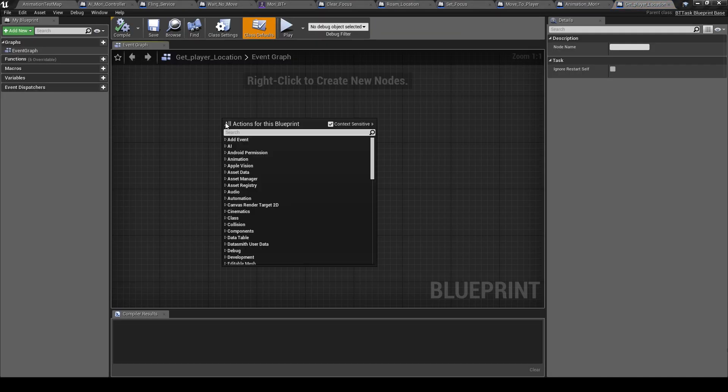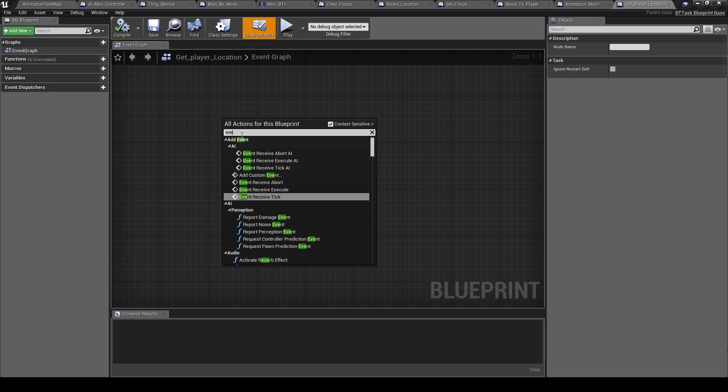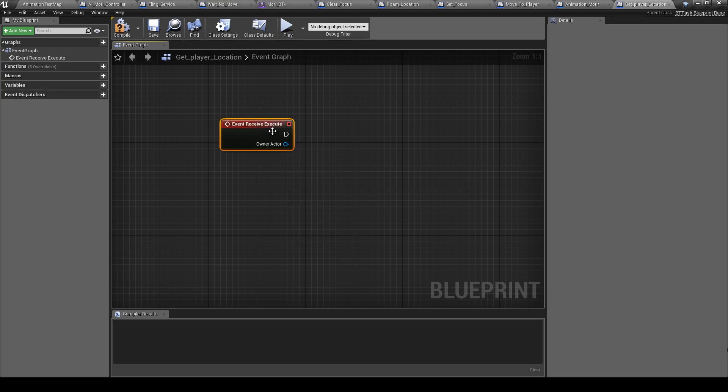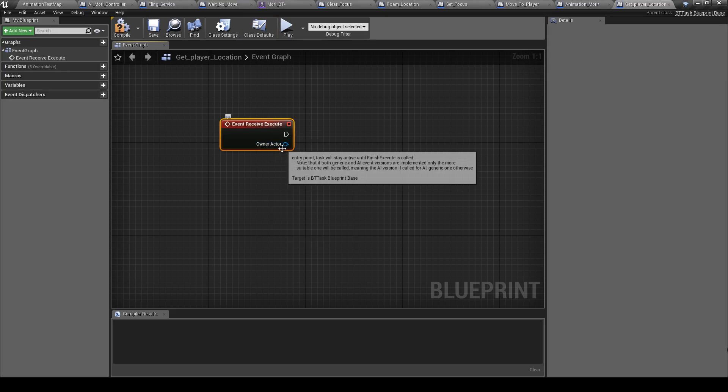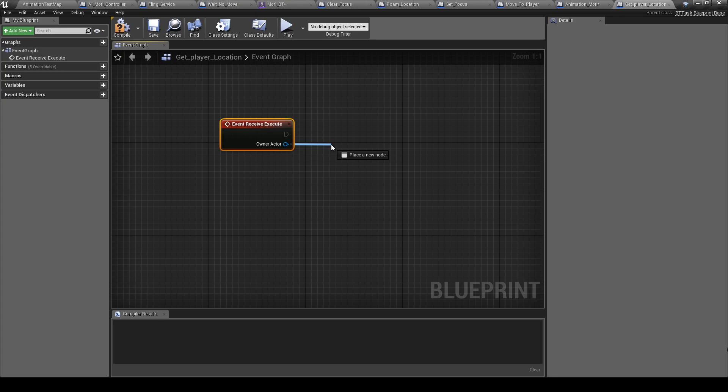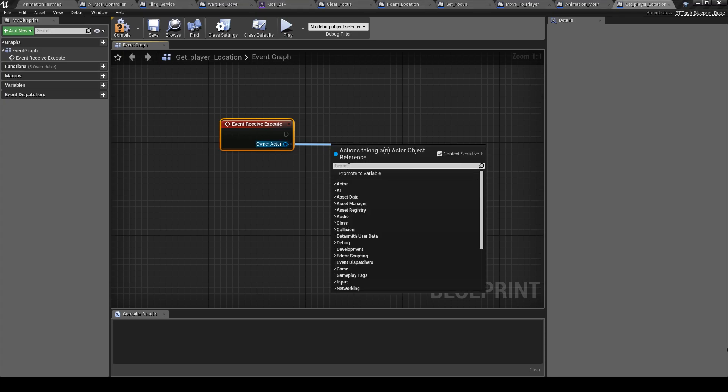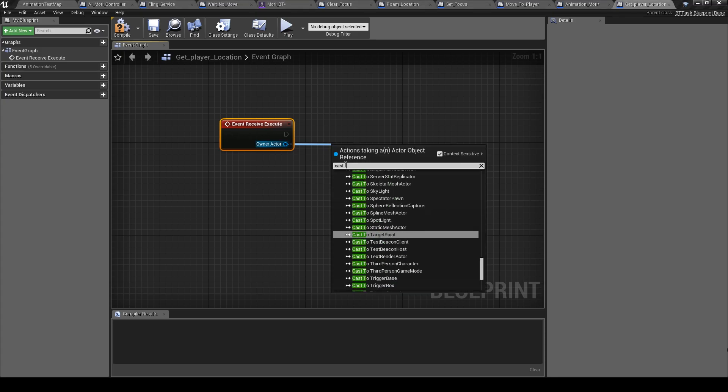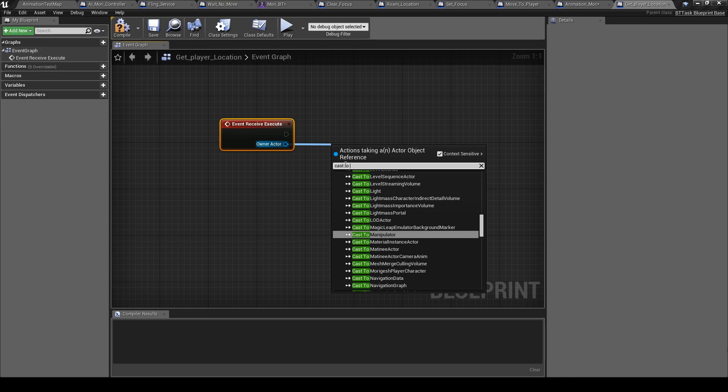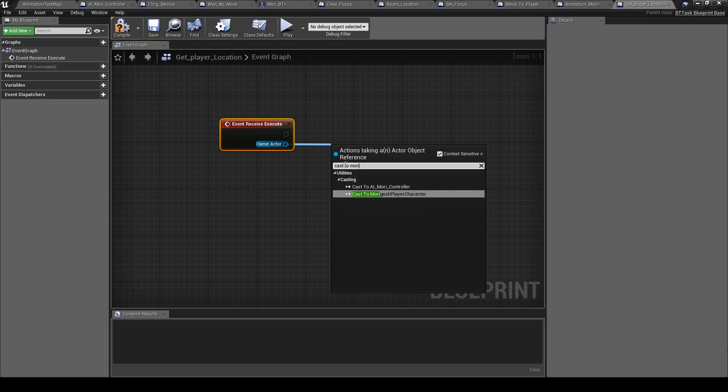Here event receive execute, cast to Muri controller.